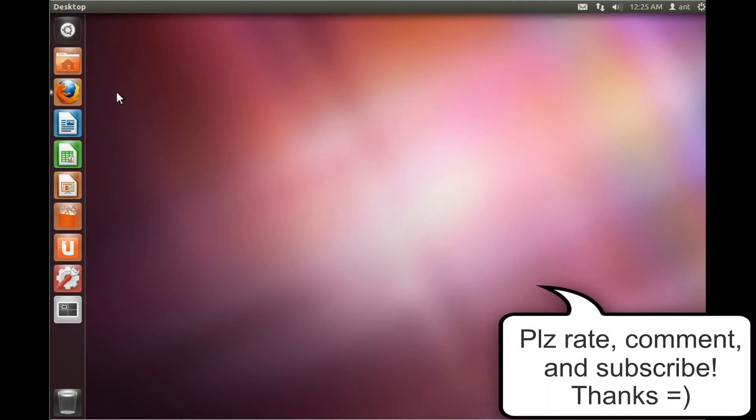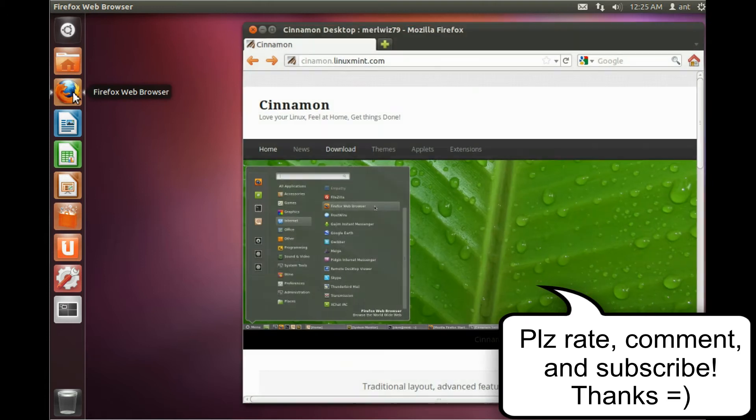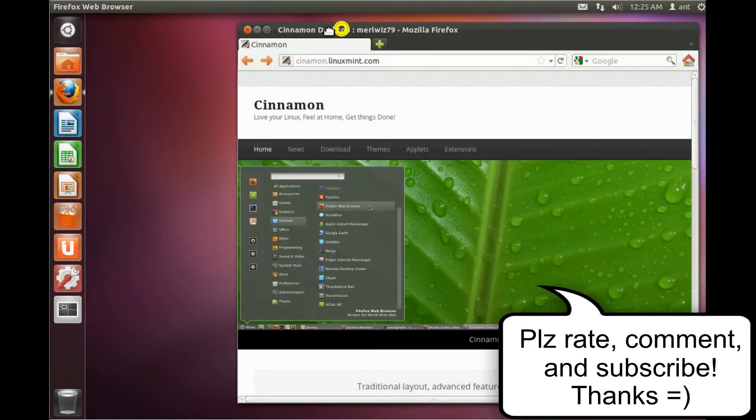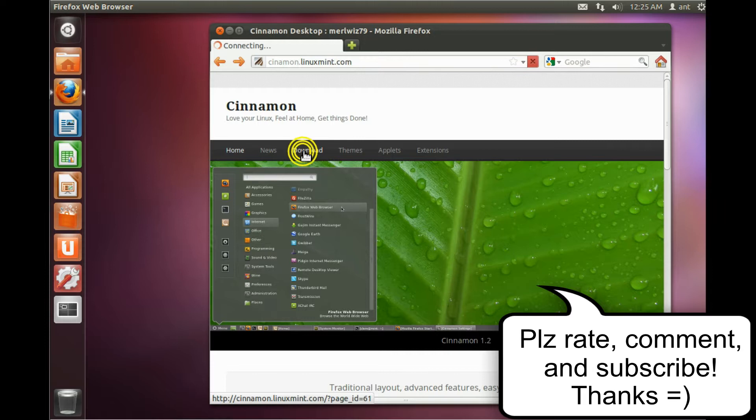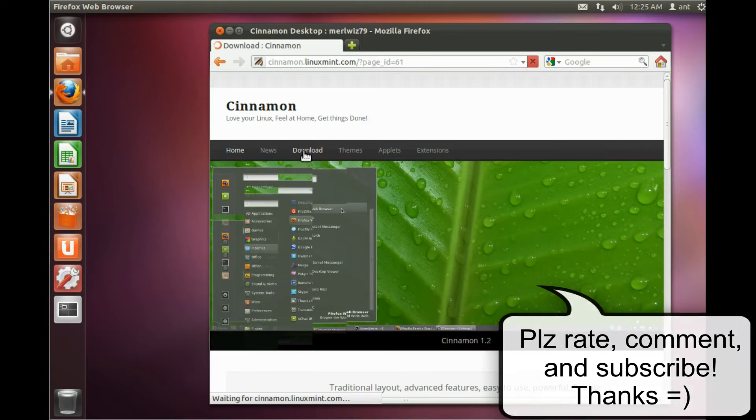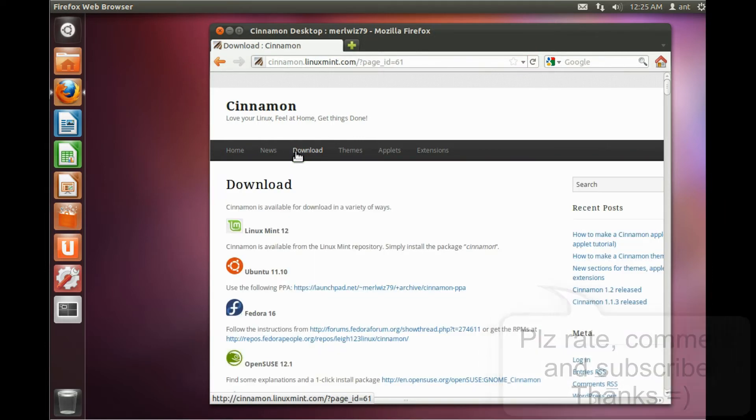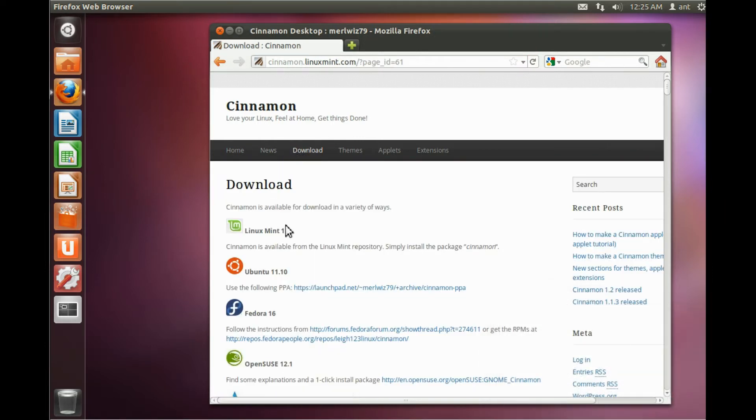Hello everyone, in this video I'm going to show you how to install the Cinnamon desktop for Ubuntu 11.10. Cinnamon is a fork of gnome shell.